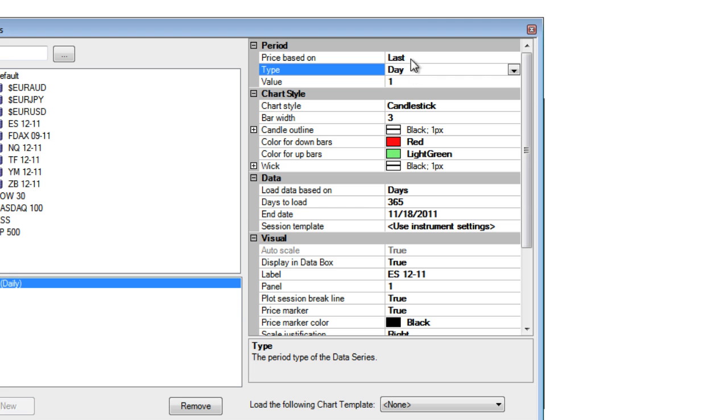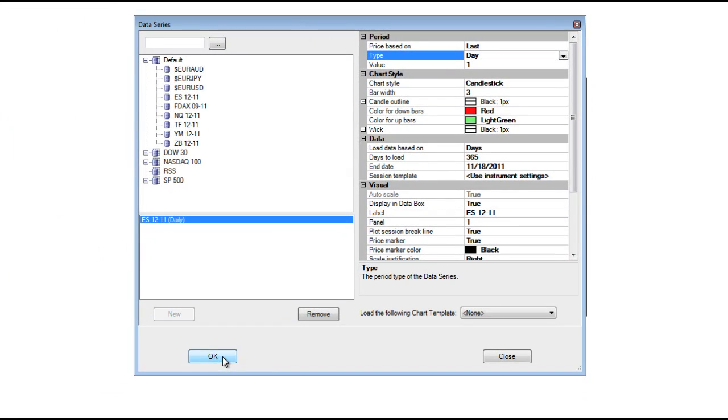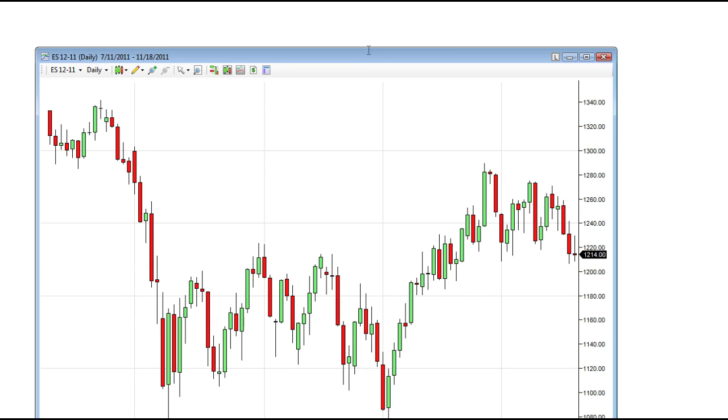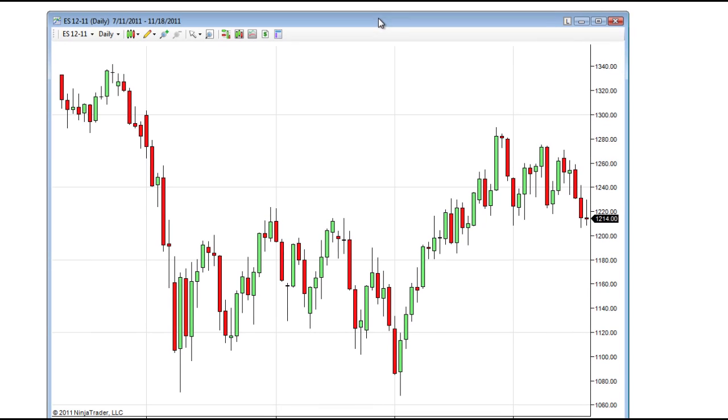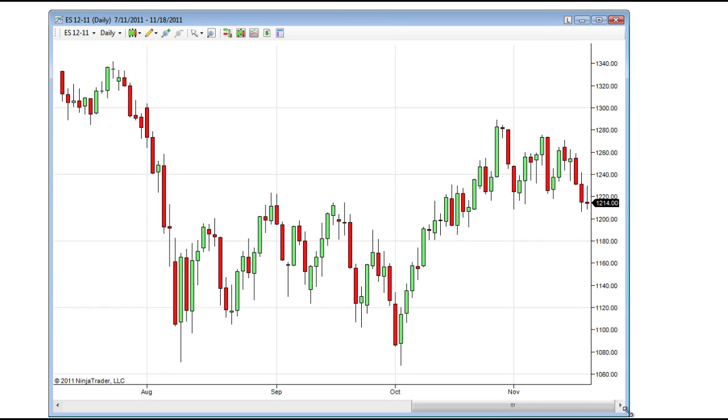Go ahead and choose Day, and click OK. I'll bring our chart into view. And now, with the Kinetic End of Day Free connection, it is daily data.